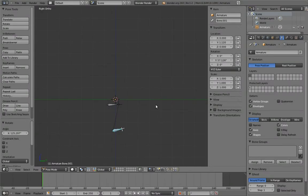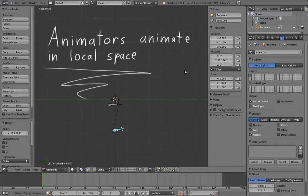One last thing: it is important to realize that the coordinates we see here on the N panel, and that the animator will be animating with, always represent the local space transforms of the object or bone. In other words, animators are always animating in local space.